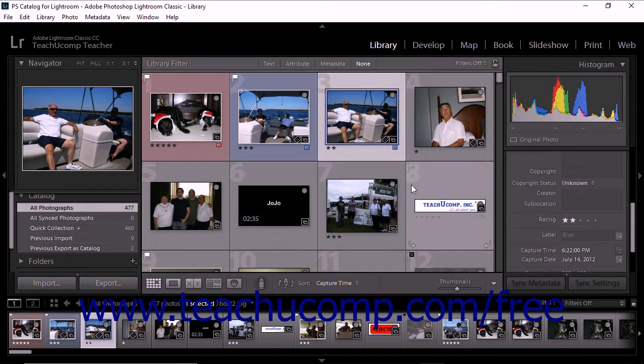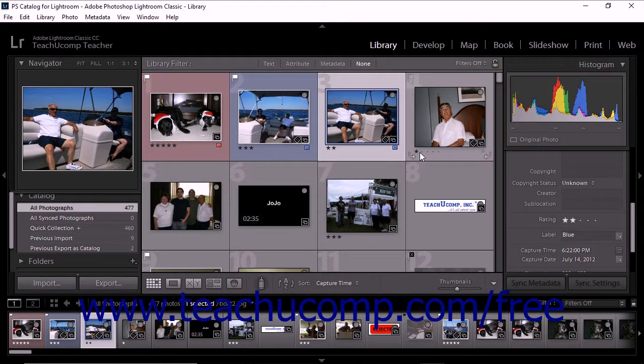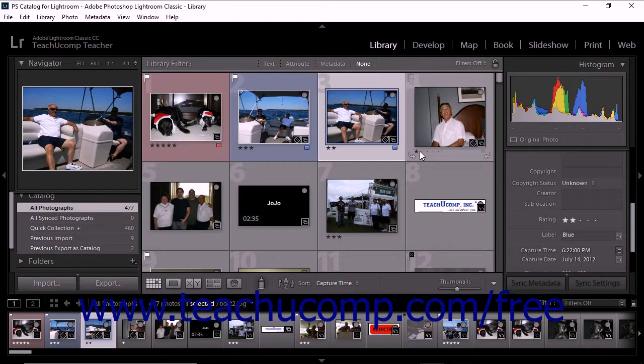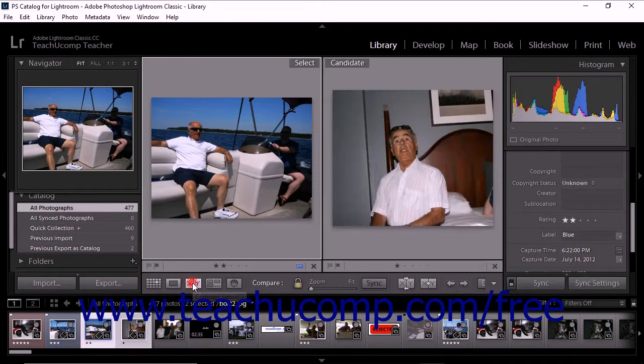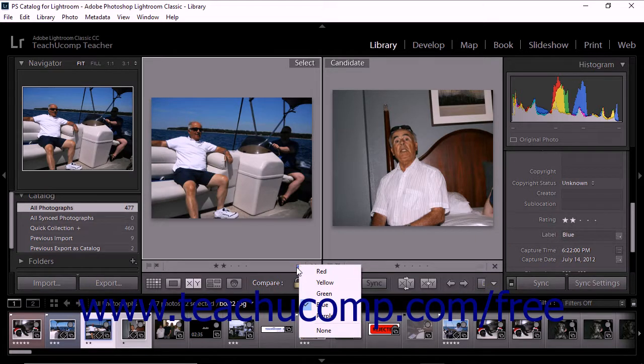If you don't see color labels appear in the grid, refer to the lesson showing flags, ratings, and labels earlier in this chapter for instructions on how to show them. In the compare view and survey view, the color label icons appear just underneath the bottom right corner of the photo image.